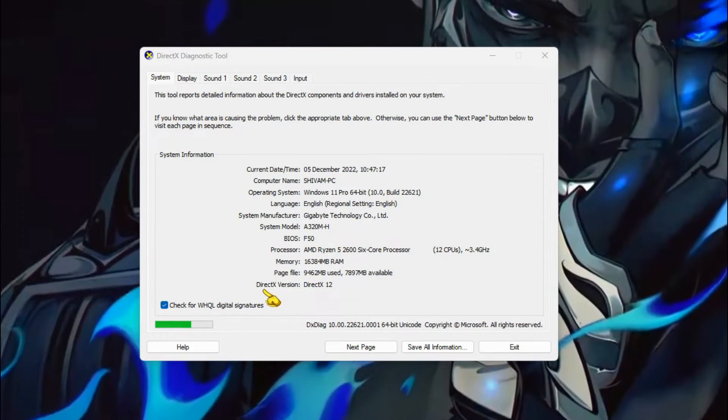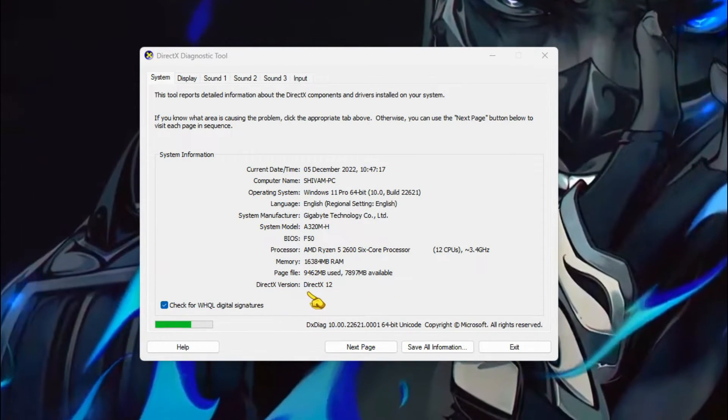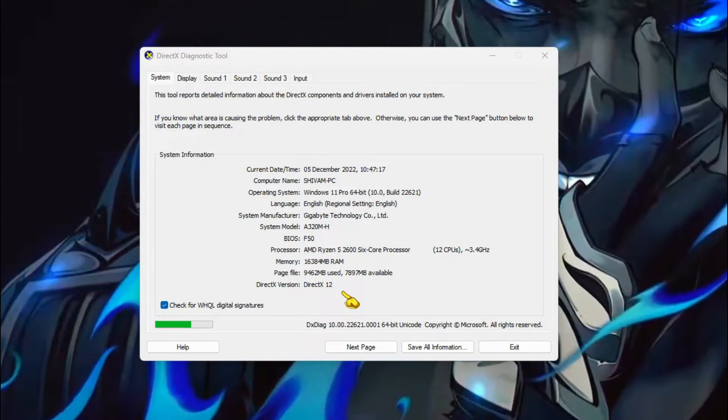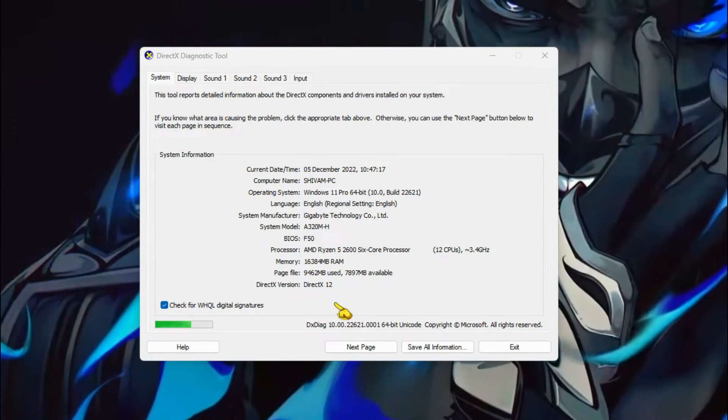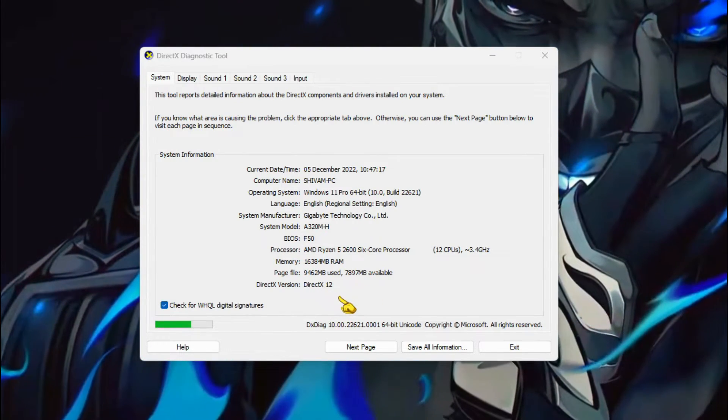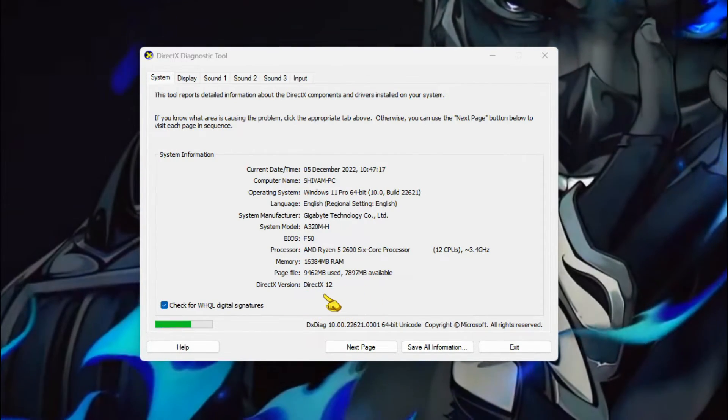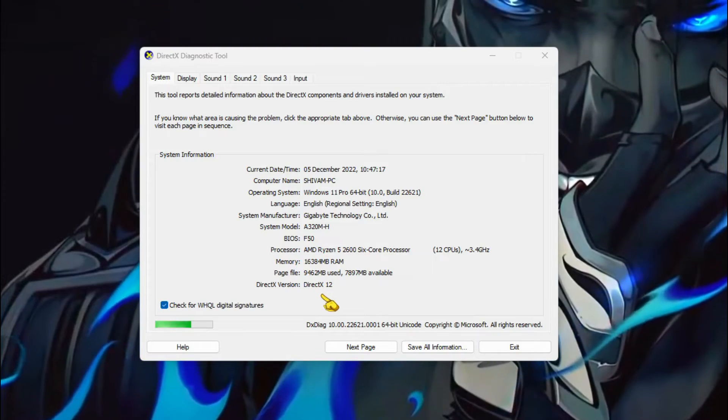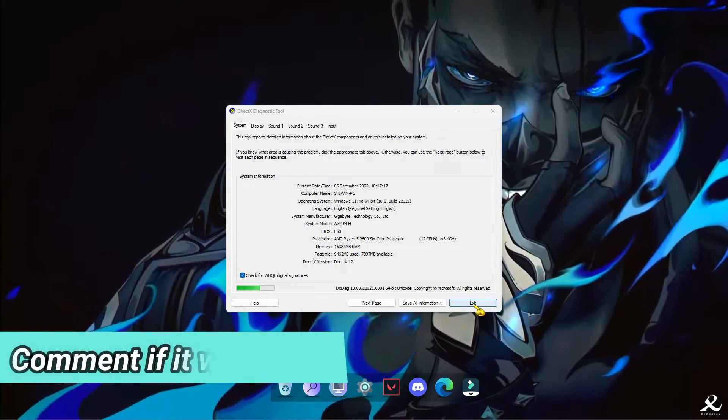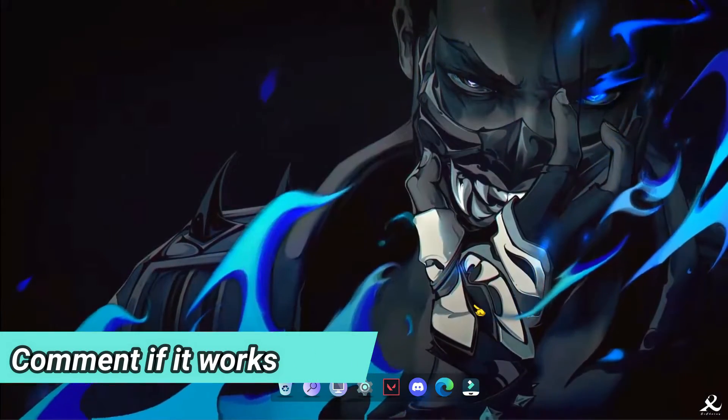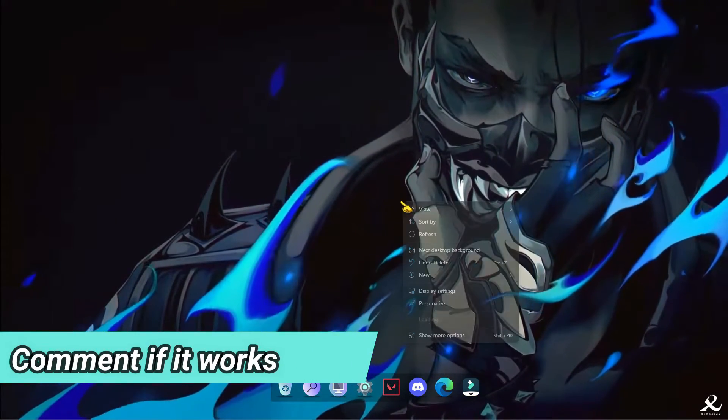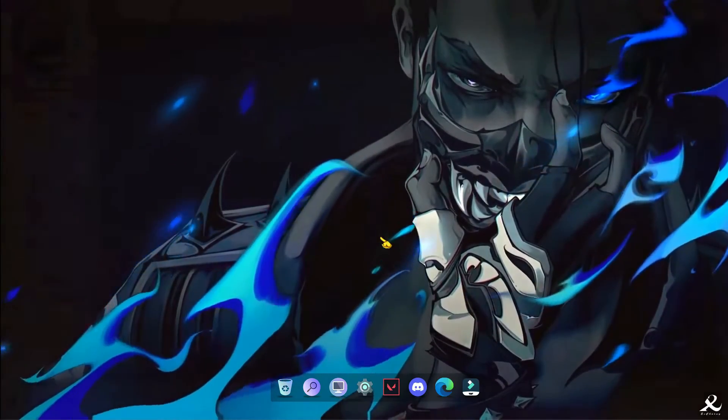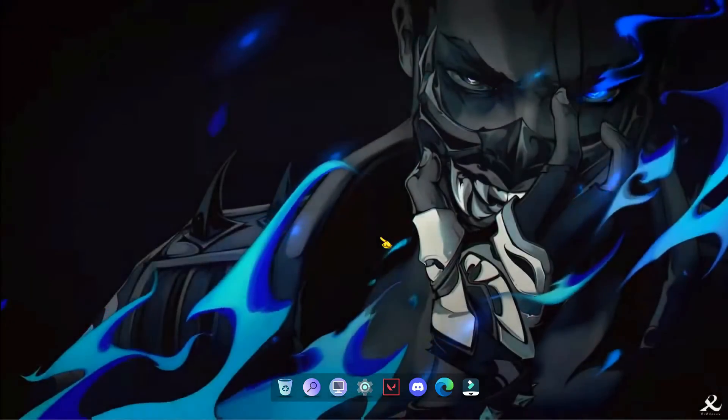And if you see here DirectX version, it says DirectX 12. So that means it is successfully installed in your PC. So that's it. This is how you install latest DirectX 12 in your Windows PC. Thanks for watching.